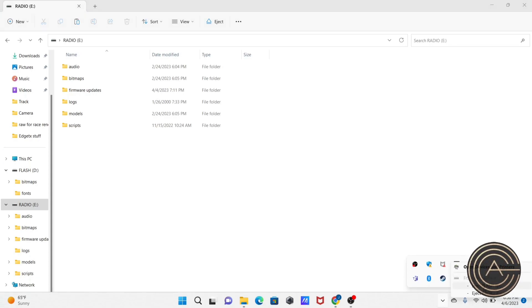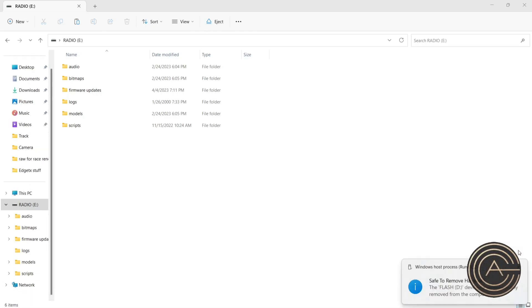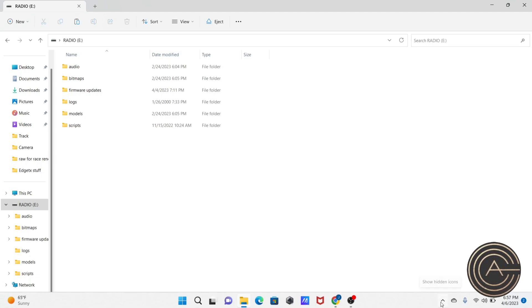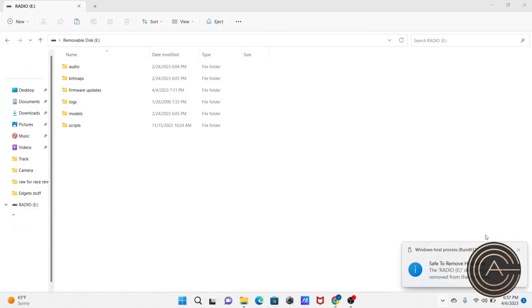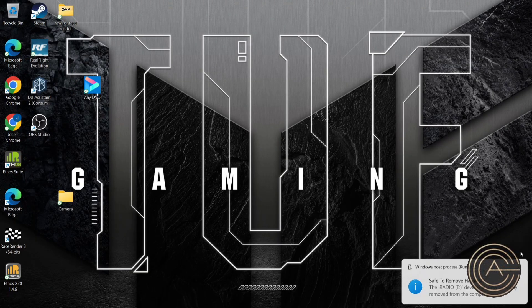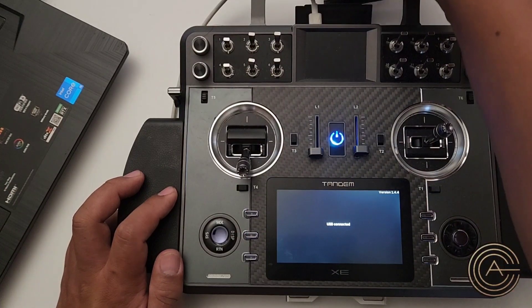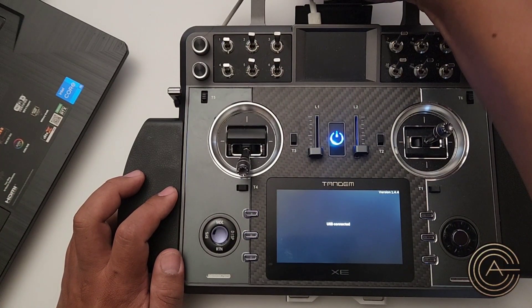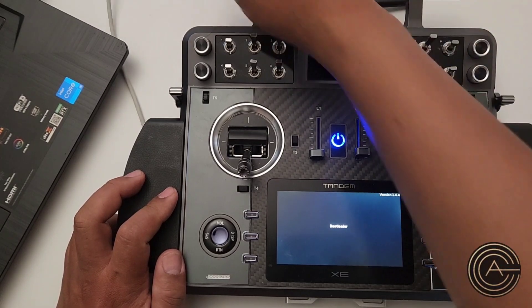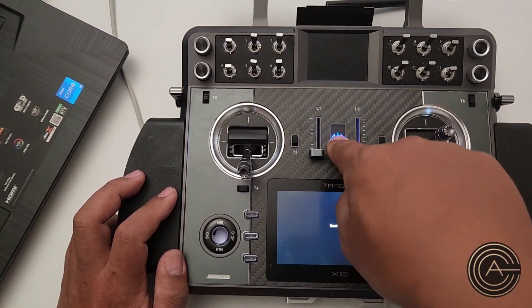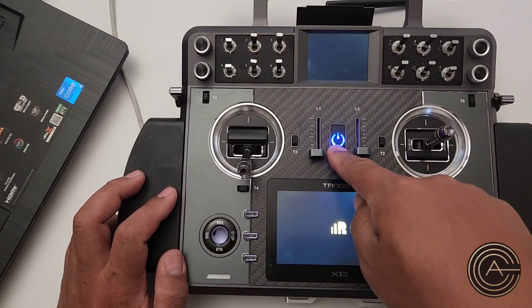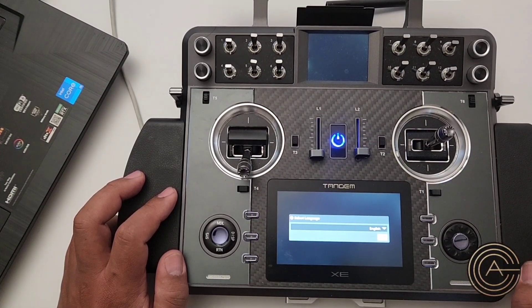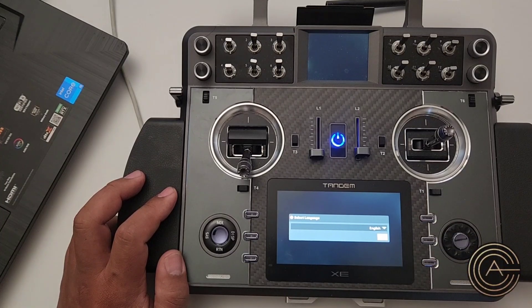Disconnect the USB — if you want to do it safely, unmount the D drive and then the E drive. That's it for your computer — very simple, not that hard. Next, disconnect the USB and repower the radio: power off and power back on.